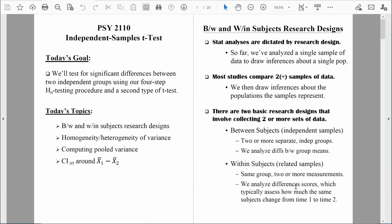That's what the within-subjects or related-samples research design is all about. The reason I'm bringing this up now is because as we learn more and more statistical tests and encounter more and more research designs, we need to be able to identify them and determine the most appropriate statistical test. But let me be very clear: in this chapter, we are going to focus on the independent samples research design — the between-subjects research design — so that we can learn how to do an independent samples t-test.